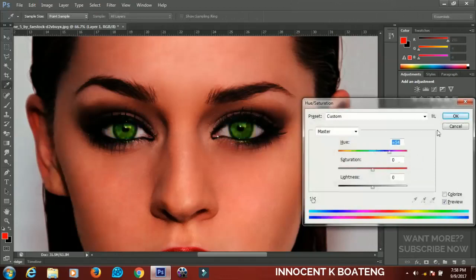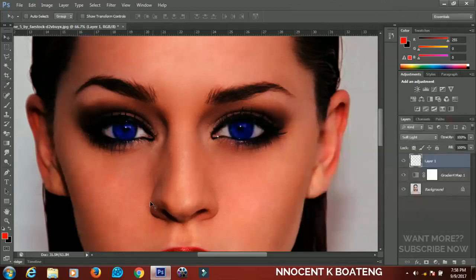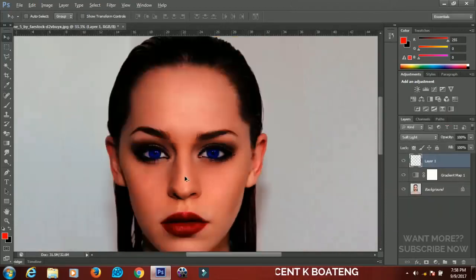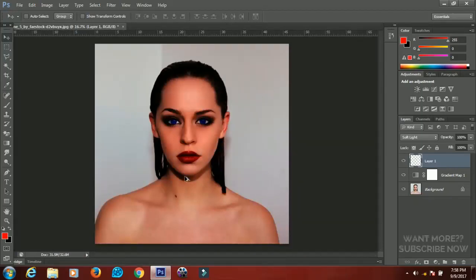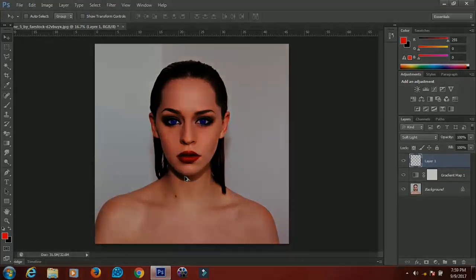That's it guys — that's how to change the eye color of your image using Photoshop. I hope this tutorial really helped you, and if it did, I'd be happy if you gave it a like and subscribed to my channel for more videos. Till the next video, take care.